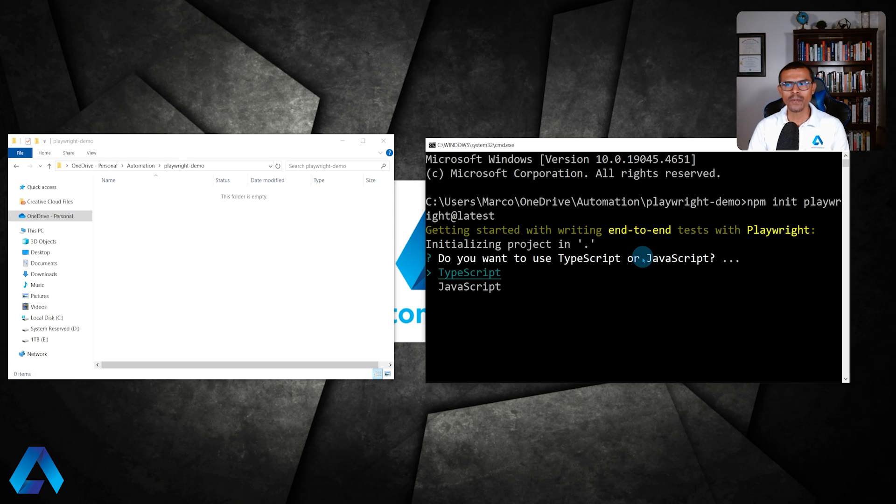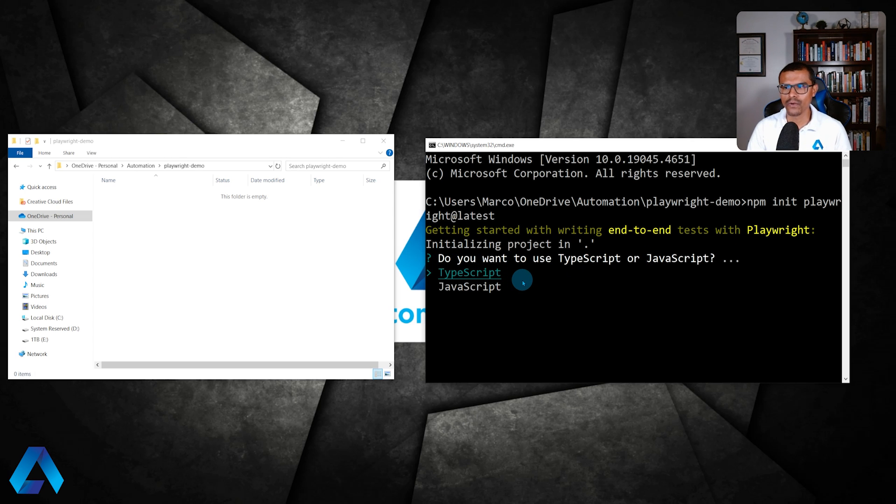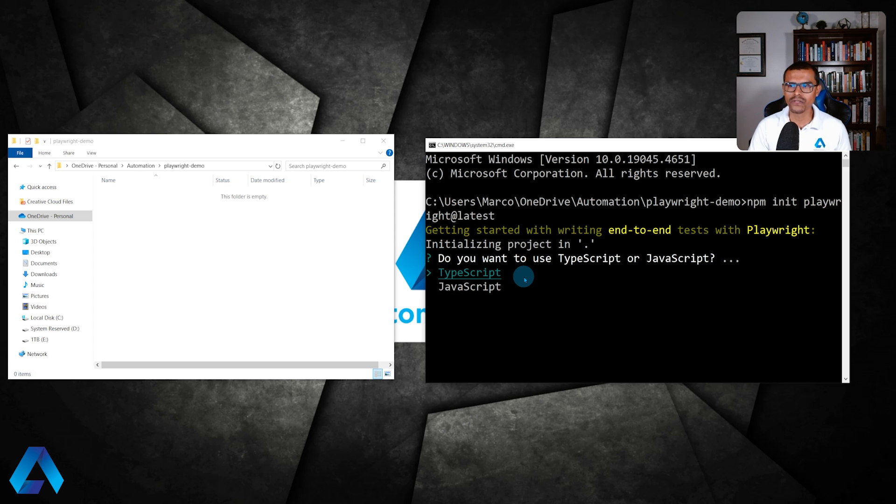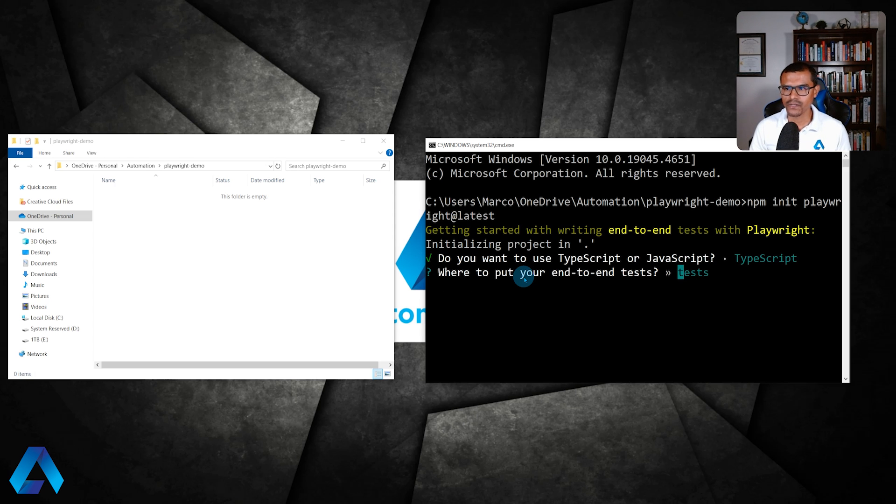We're going to be presented with a few questions, a few options to choose from. The first one here is whether you want to use TypeScript, which is the default, or JavaScript. Let's go with TypeScript. I'm just going to hit enter right here. By the way, you can use the arrow keys to select which language you want to choose. Let's go ahead and press enter here.